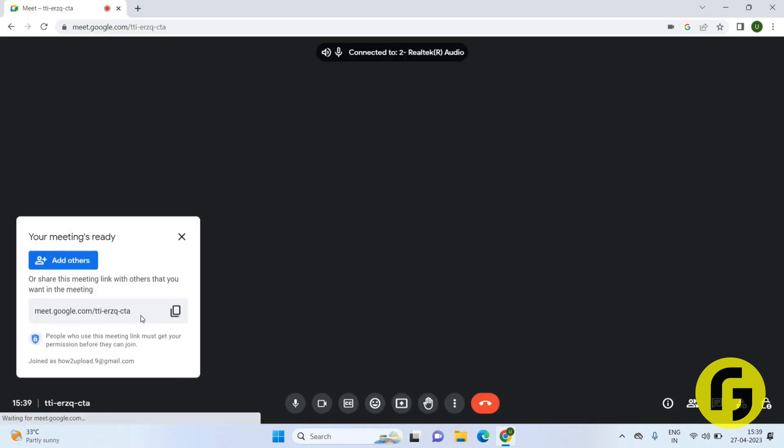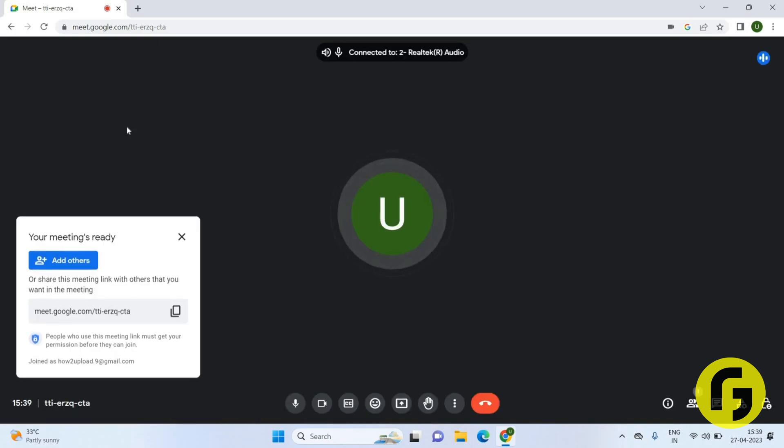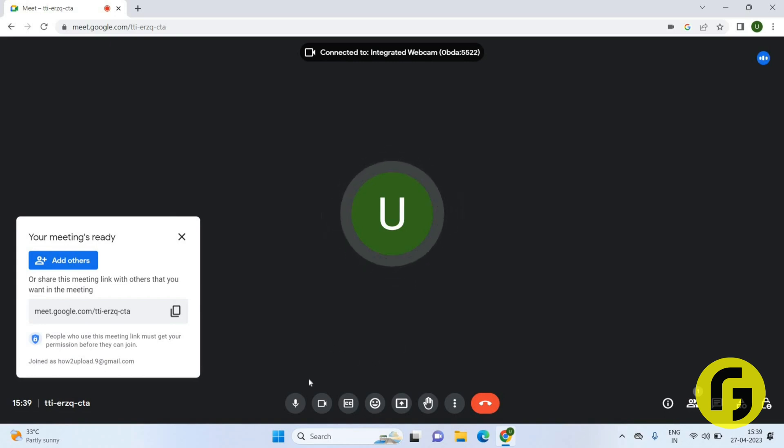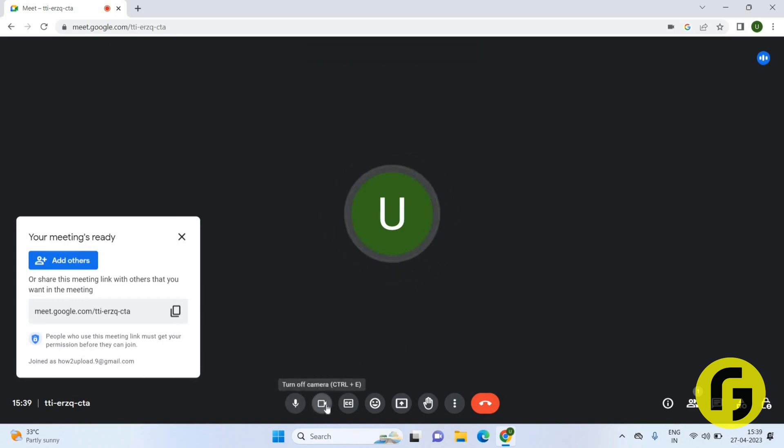So you just have to click on the camera icon. If you want to turn it off, then click on this. Now it is in off mode. And again if you click on this, now this is in on mode.